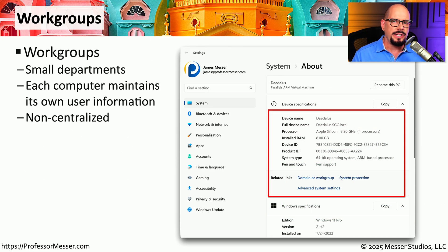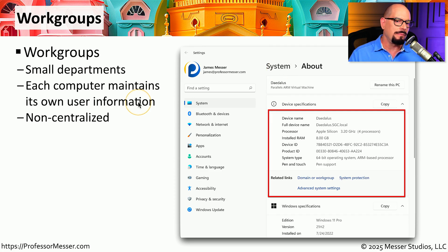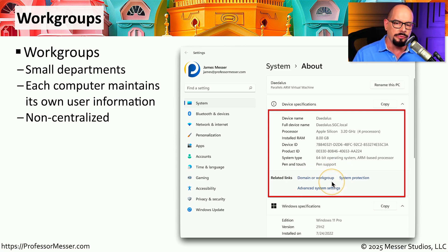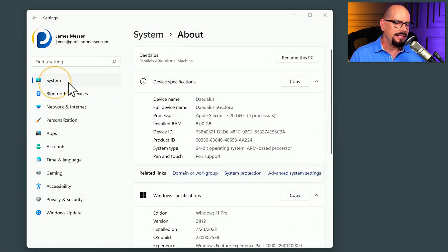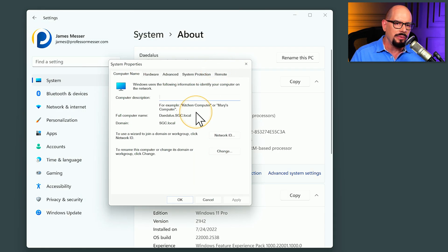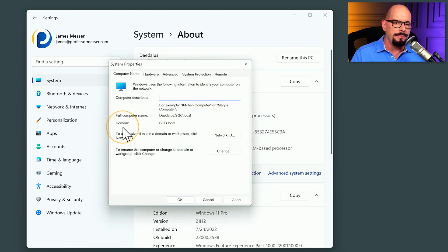You can view information about workgroups and domains from the system applet. You can access that applet from the Windows settings or from the control panel. This will show you all of the configurations for this device, including the device name, and it will tell you if this device is connected to a Windows workgroup or if it's in a Windows domain. Here's my Windows settings — I've selected the system category, and under the about option I have a listing of what this device is set to. If I click domain or workgroup, it will pull up a separate window that shows me information about the computer name and what domain or workgroup this might be connected to.